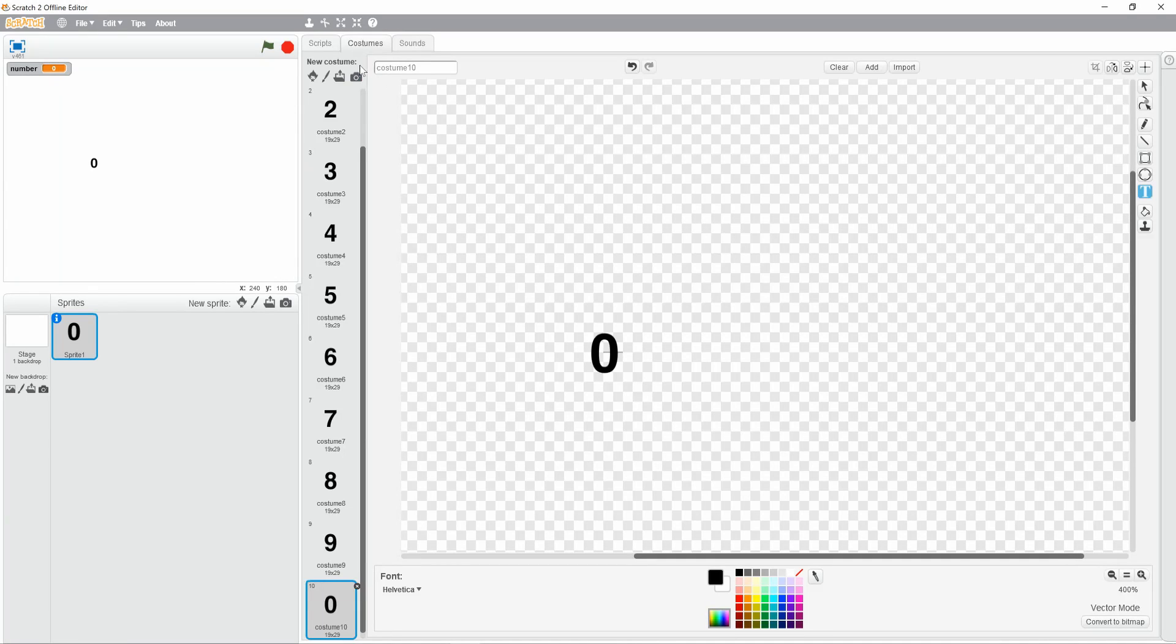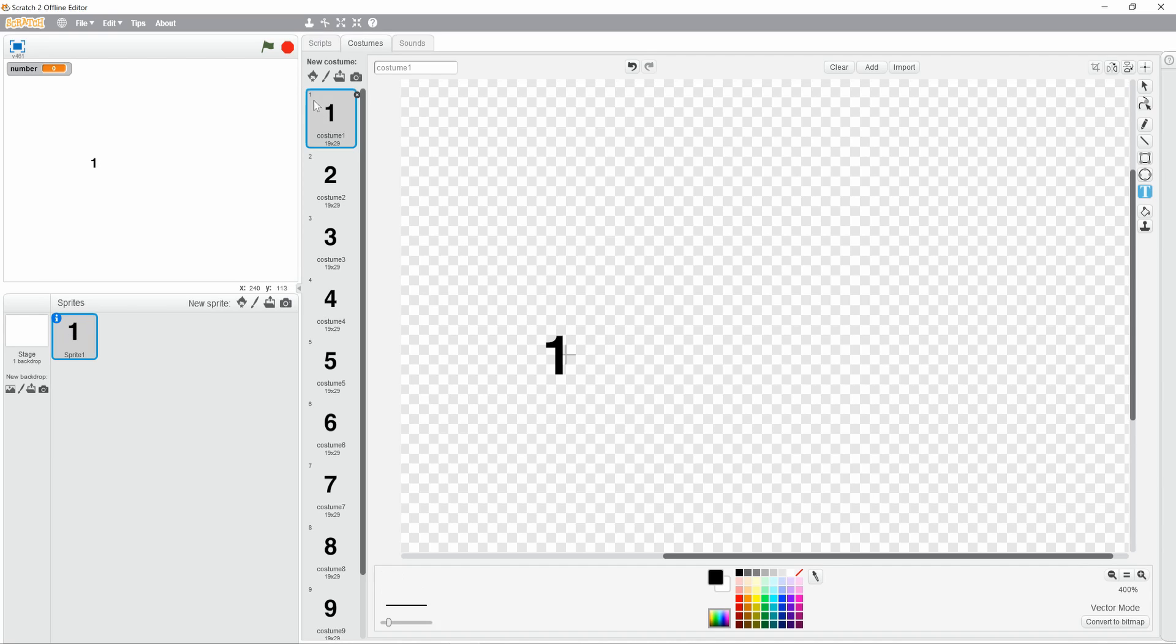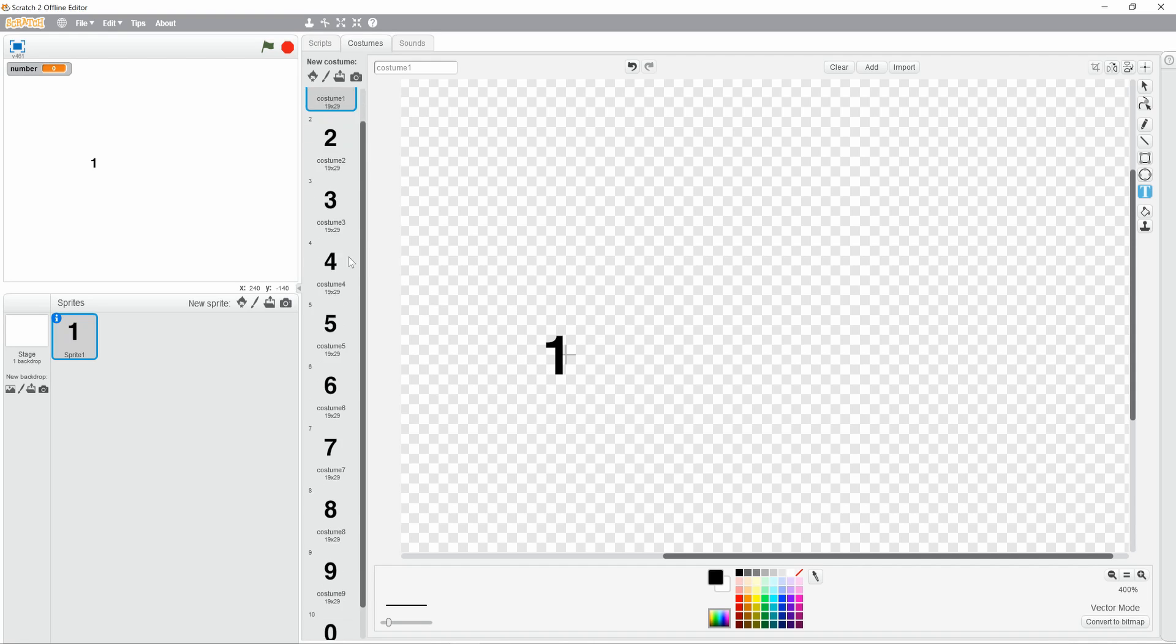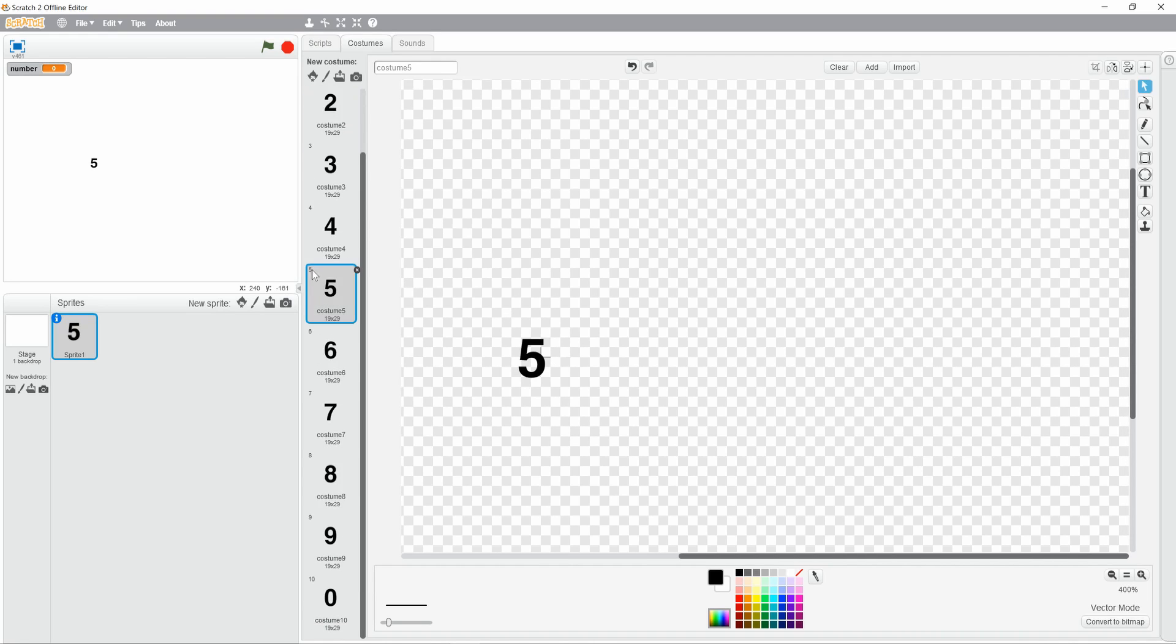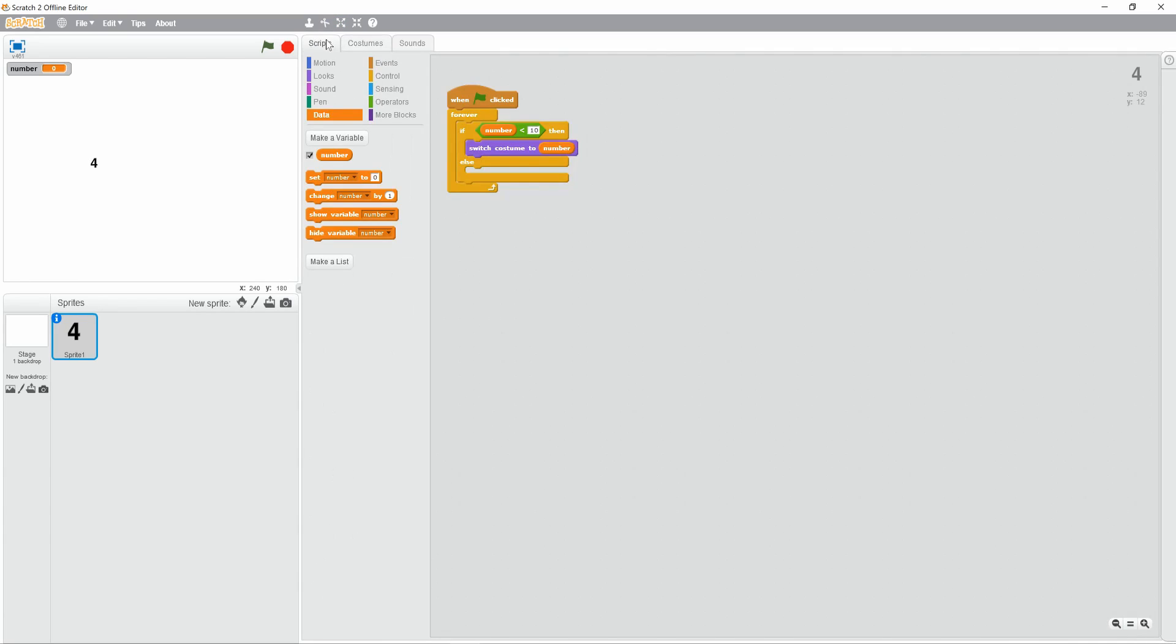Now change this number into the costume number, so since each costume number is the actual number, so like 5 is actually 5, costume number 5 is actually 5, costume number 4 is actually 4. So 4 will come up when the number variable is 4. It probably sounds confusing, but it'll make sense later on.